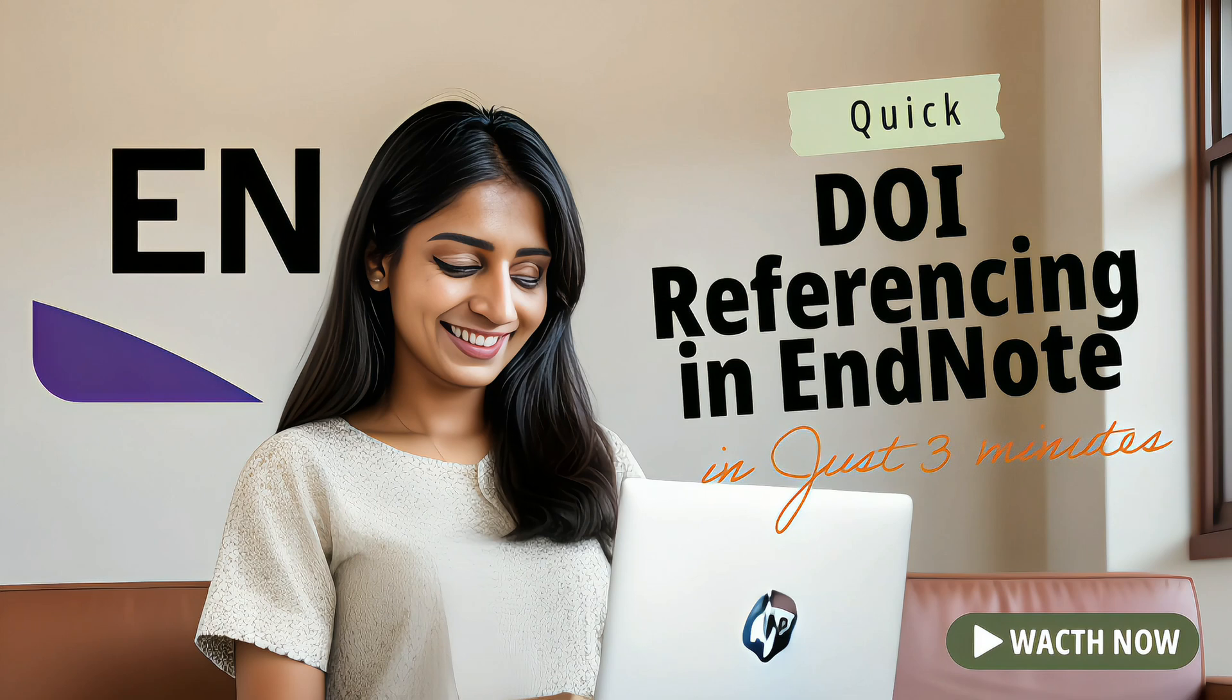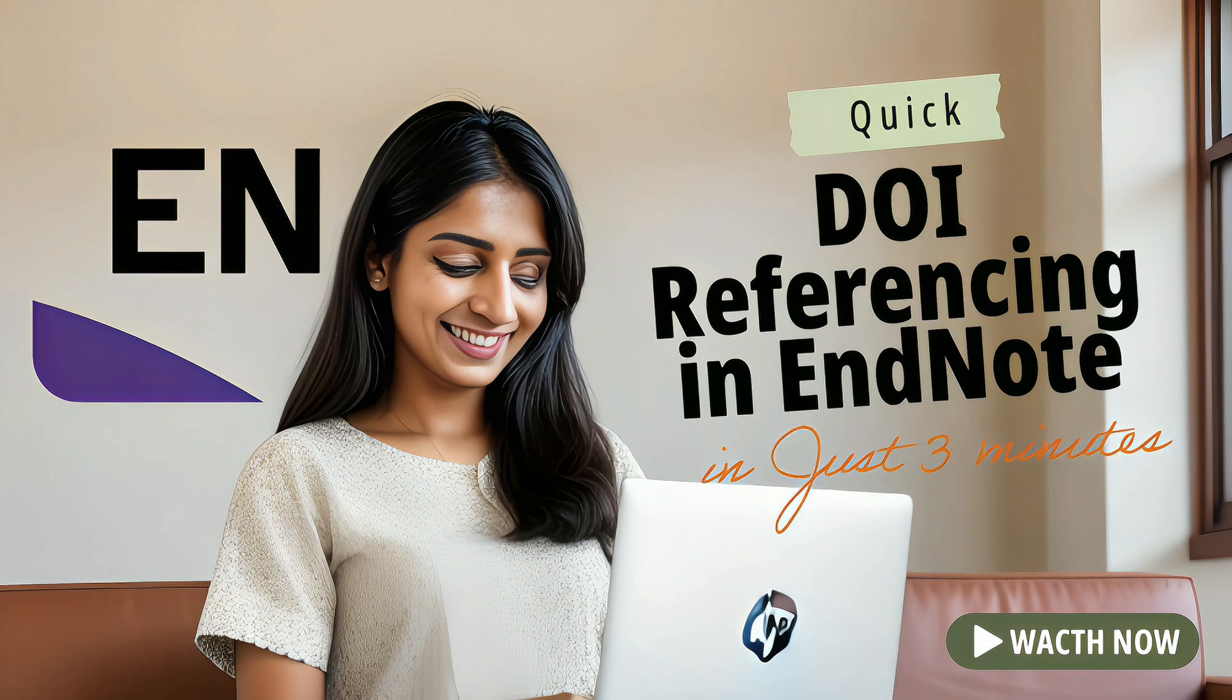If you're tired of manually typing in references, then stick around because this is going to save you tons of time. Without wasting your time further, let me take you to my PC.